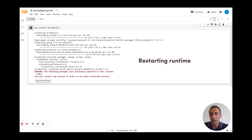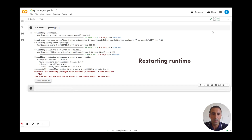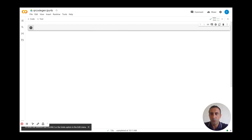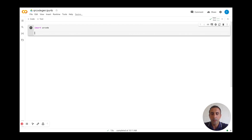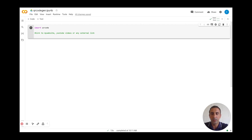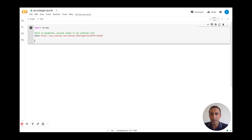Now we can start our development. I close this and start to write my code. First, I will import qrcode. Then I have to enter the data — the data will be a link to my website, YouTube videos, or any external link. In my case, I will use my YouTube channel link.